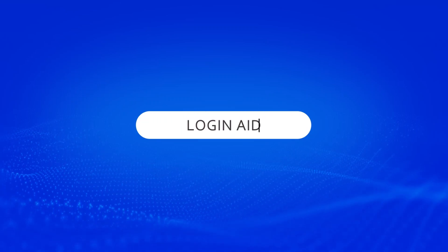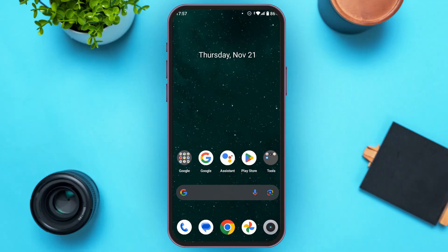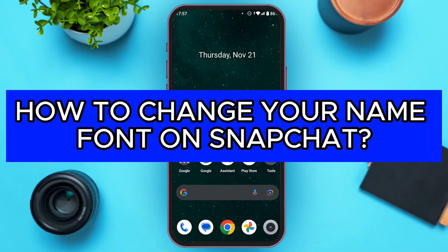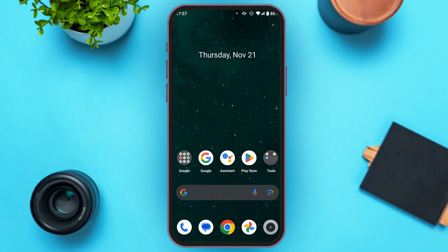Hello everyone, welcome back to our channel Login Aid. In this video, I will guide you on how to change your name font on Snapchat. If you also want to change your name font on Snapchat, this video is just for you. Follow the simple steps and you'll be able to do it.